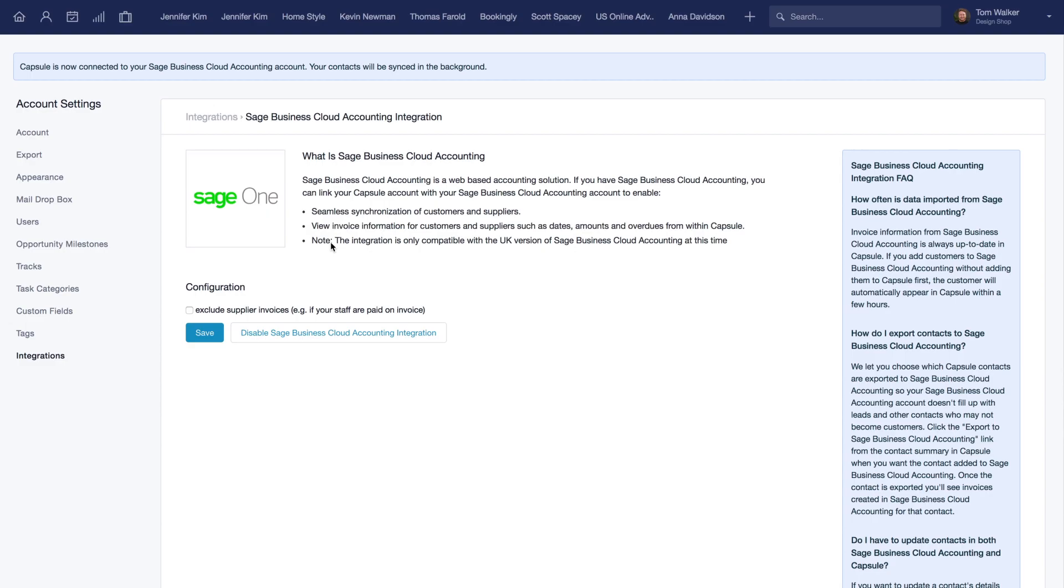Now you're all set. All your Sage1 contacts will automatically sync with Capsule in the background, and you'll see them in your contacts list.